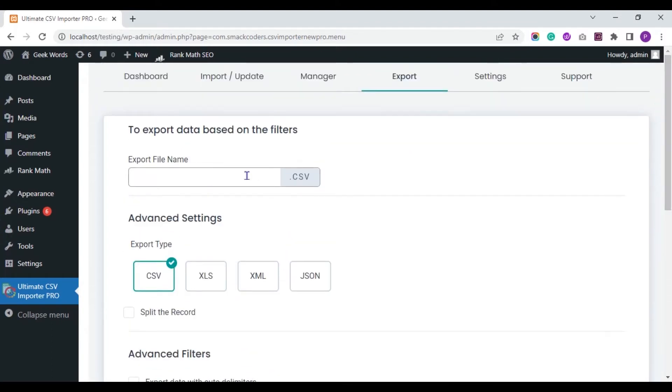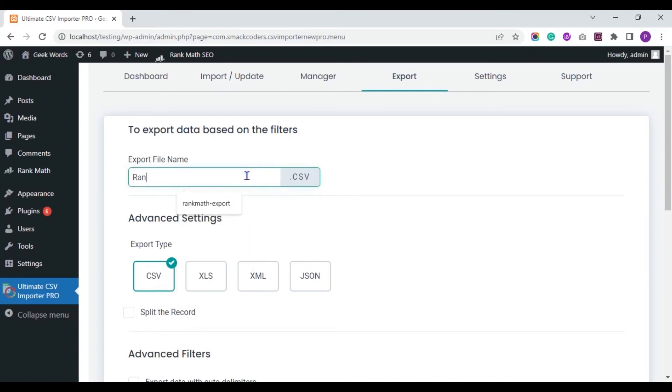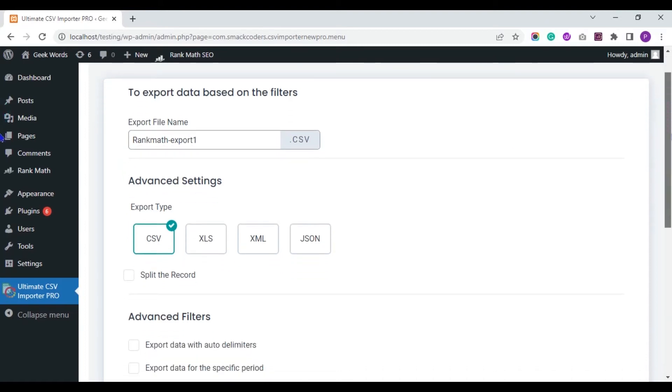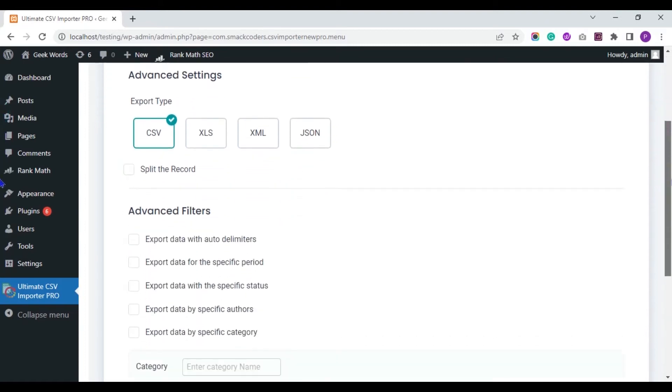Provide the file name to export. You can export your Rank Math fields data in any of these file types. I choose the CSV file type.